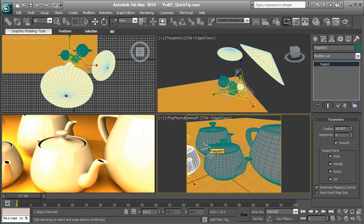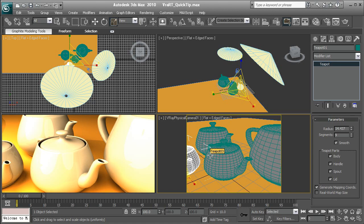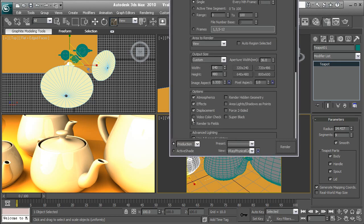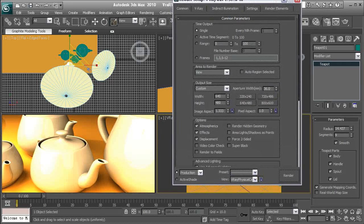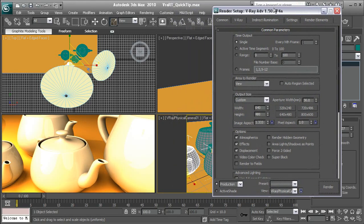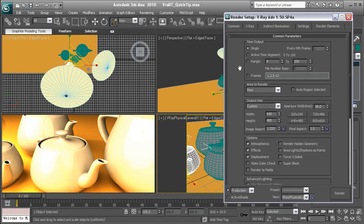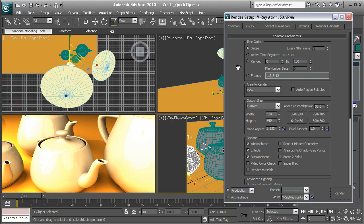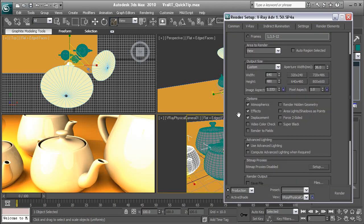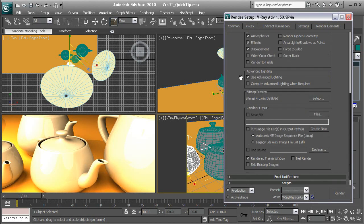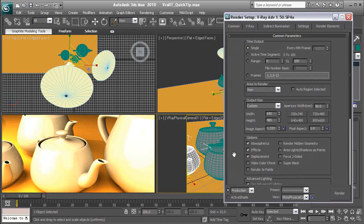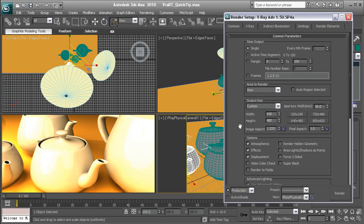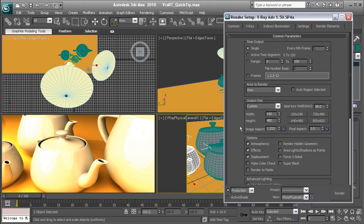Okay, now in order to use V-Ray RT, you need to have a few preliminary things set up first. One of those is, as you'll see here, you need to have your renderer set up as V-Ray Advanced 1.5 SP4. Now, V-Ray RT, as far as I know, doesn't work with prior versions of V-Ray. You need to have the 2010 version of V-Ray, or the 1.5 SP4.